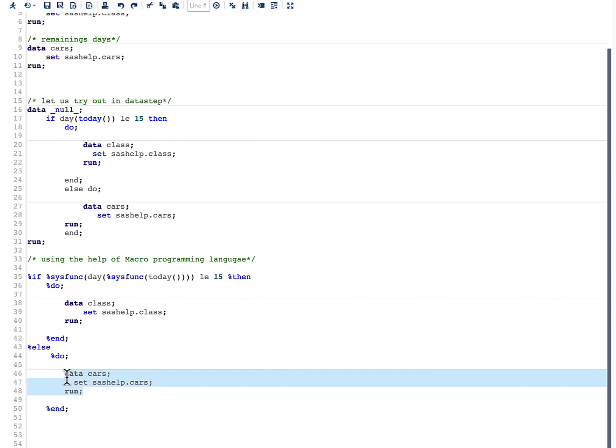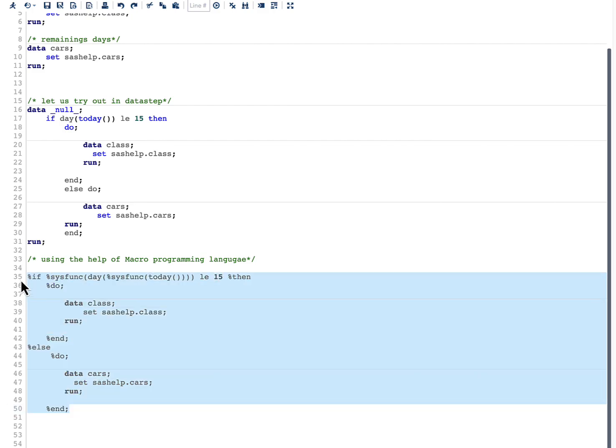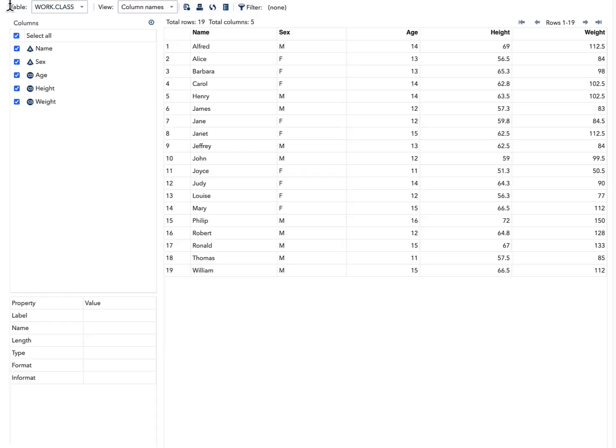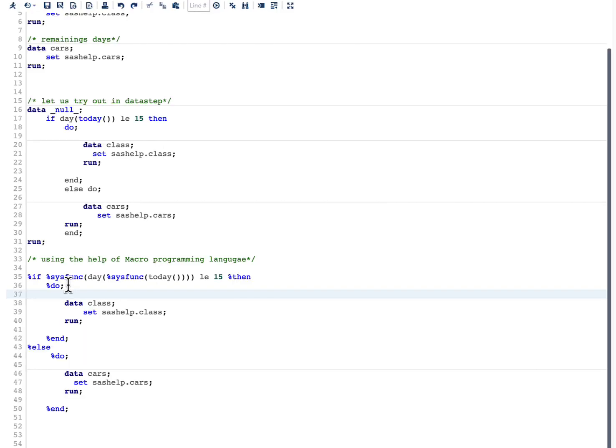Now let us quickly run this piece of code and see our result. And in the result you can see that we have generated work.class data set because this percentage statement is true. We were able to get the result we want.